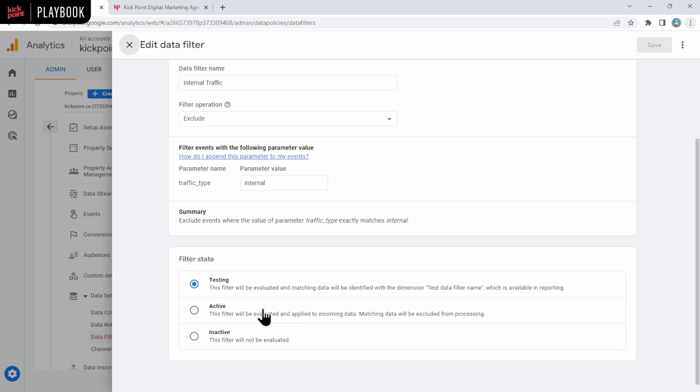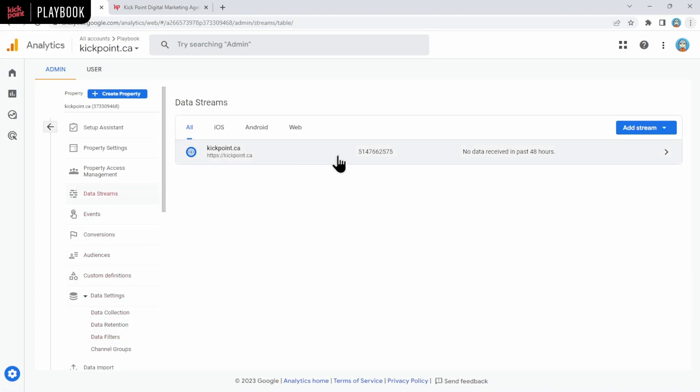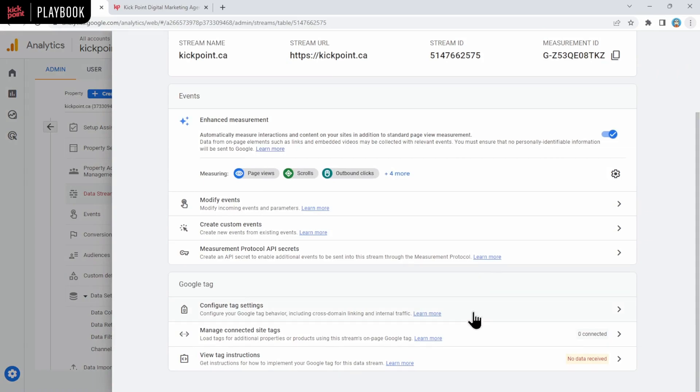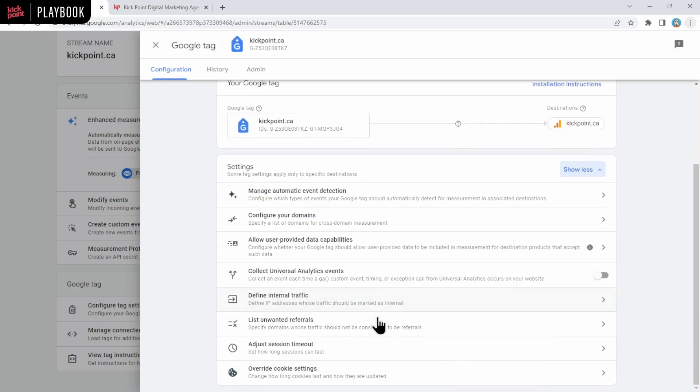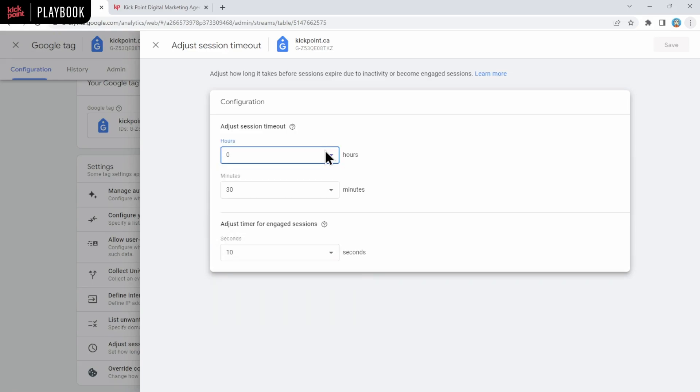The last thing you're going to want to do in the tag settings, you might want to adjust some of the basic timings in GA4. The session timeout, how long it takes when a user isn't active to when their session ends, and the engaged session timer, which is how long you want someone to be active for in the site before they count as an engaged session. To do that, we're going to click back into the screen here, and then we're going to go back up to the data streams. We're going to click on our stream again. Then we're going to scroll down and click on configure tag settings. Then we'll click show all, and then we're going to scroll down and pick adjust session timeout. You can change the defaults here. The default timeout is, as I said, 30 minutes. You can change it to whatever makes sense. The longest you can do for the session timeout is seven hours and 55 minutes. Should you adjust the defaults? That's definitely a longer discussion. We'll make sure to have a video covering that in the future. For now, you might want to leave those alone unless you've already changed them in UA and GA4 to match.